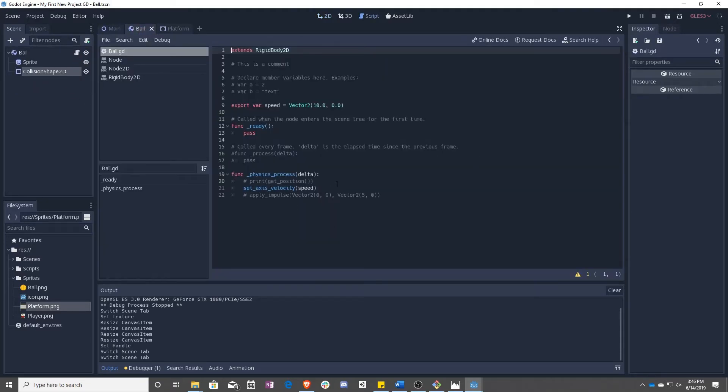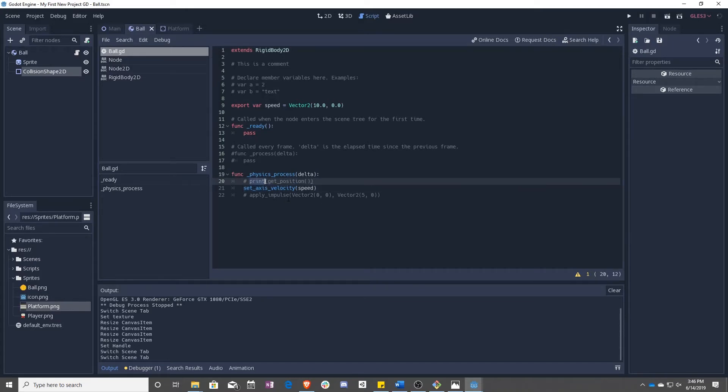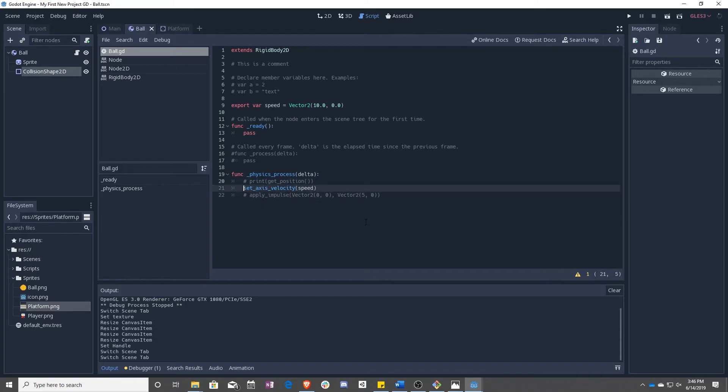So right now we are using set axis velocity. We had a print, yada, yada, yada. What we actually want to do now is we're not going to be using the set axis velocity anymore.